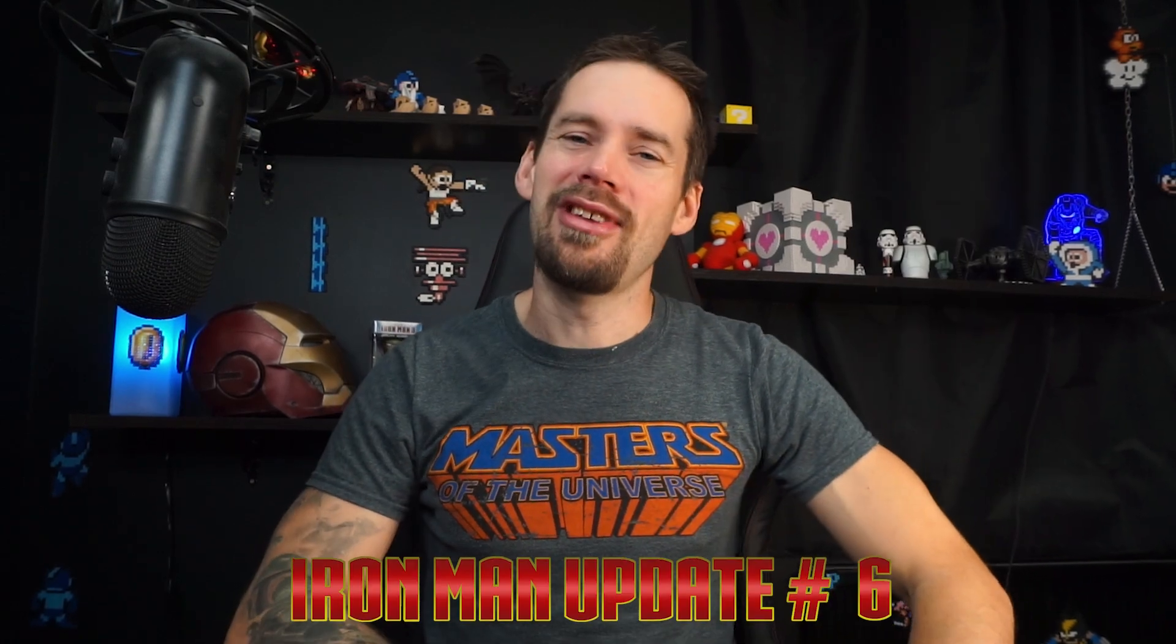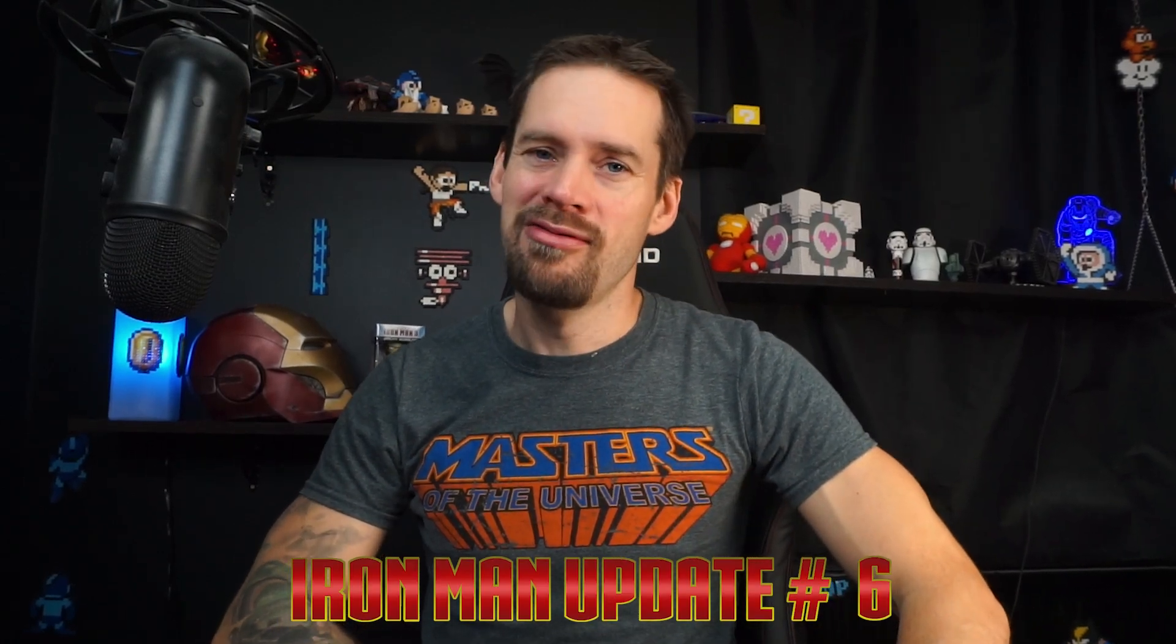Hey everybody, Stefan the all-in-nerd here, back again with another Iron Man update video.